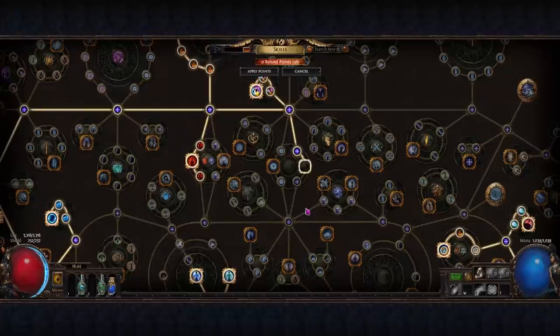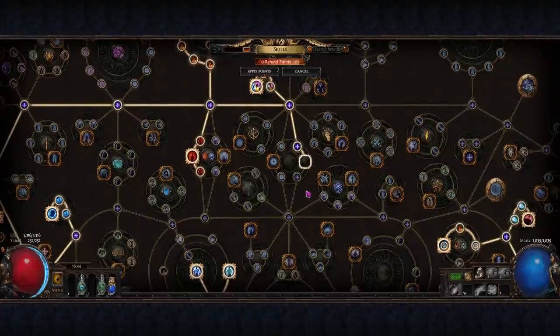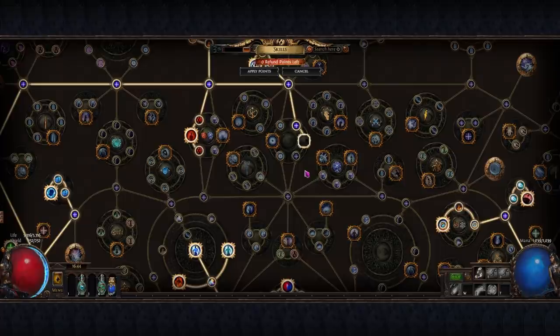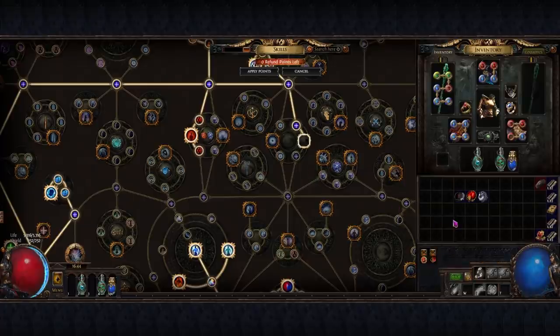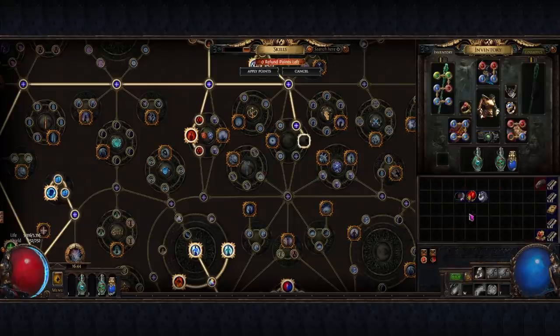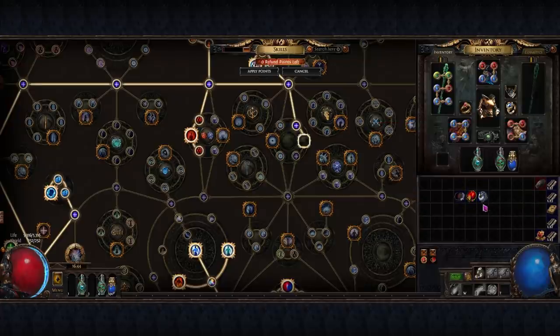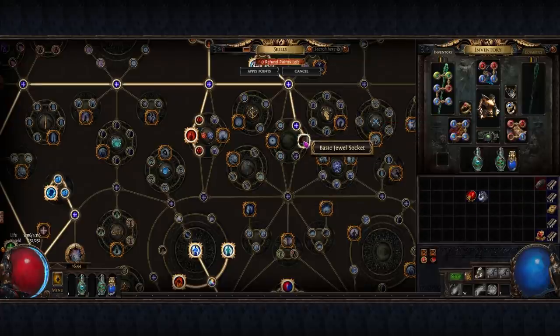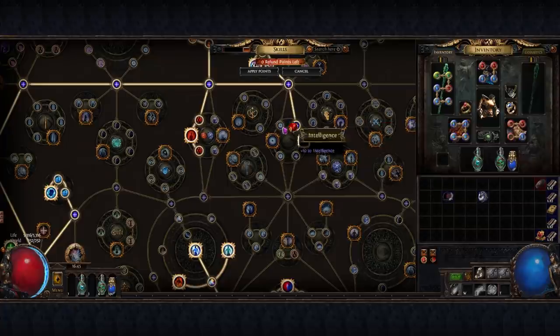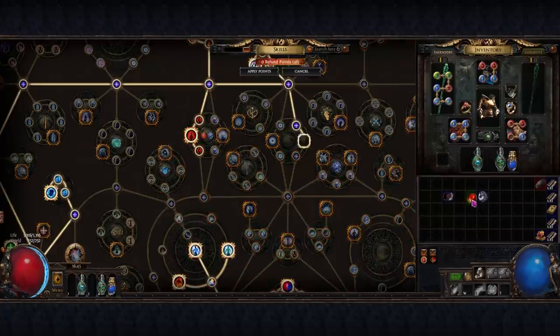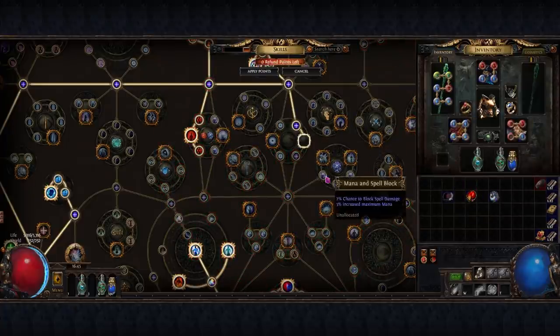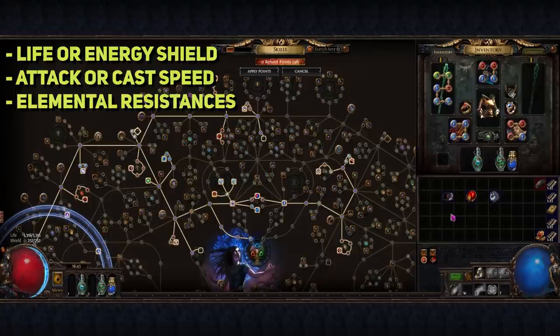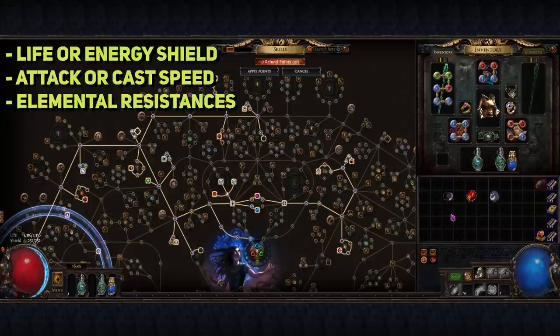Scattered throughout the passive skill tree are jewel sockets. These seemingly empty nodes can hold some of the greatest power in the game if utilized correctly. There are multiple types of jewels that can fit here, craftable magic and rare jewels, unique jewels, and abyss jewels as well. In a future jewel episode I will dive deep into these, but it's important to note that these sockets are very much worth picking up if they are only a couple of points away. Some great stats on jewels you may find in the wild are increased life or energy shield depending on what type of build you're playing, attack or cast speed, elemental resistances, and a lot more.